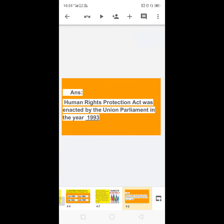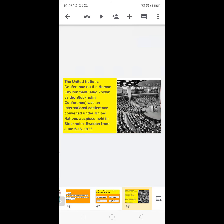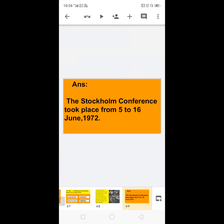Next: the dash Conference took place from 5th to 16th June 1972 — options are Stockholm Conference, Rio de Janeiro Conference, or Paris Conference. The United Nations Conference on the Human Environment, also known as the Stockholm Conference, was convened under the United Nations and held in Stockholm, Sweden, from 5th to 16th June 1972. So the correct answer is: the Stockholm Conference took place from 5th to 16th June 1972.